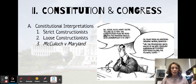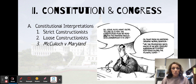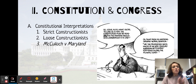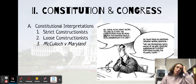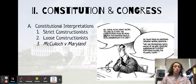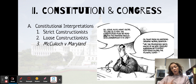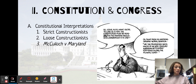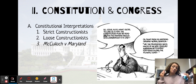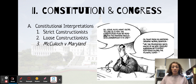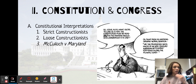So start off, think for a second — what do you think a strict constructionist is? A strict constructionist is someone who reads the Constitution almost literally, someone who reads it word for word. If there's ever a question of whether or not someone can do something, they look to the Constitution, and if the Constitution says they can, then they can do it. If it says they can't, then they can't do it. It's very black and white.